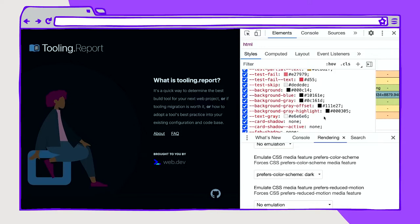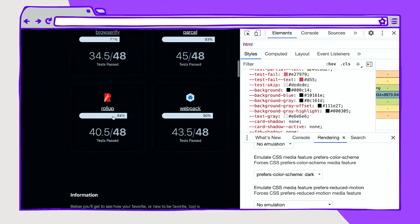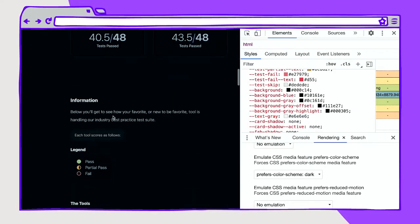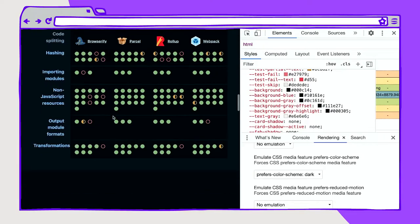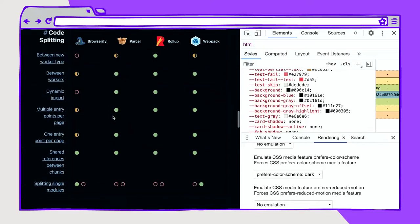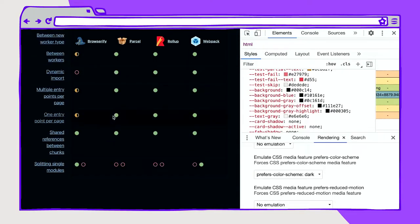Instead of shadows, we also have some glow, and there are a lot of interesting features we've done to adjust for this dark prefers-color-scheme.